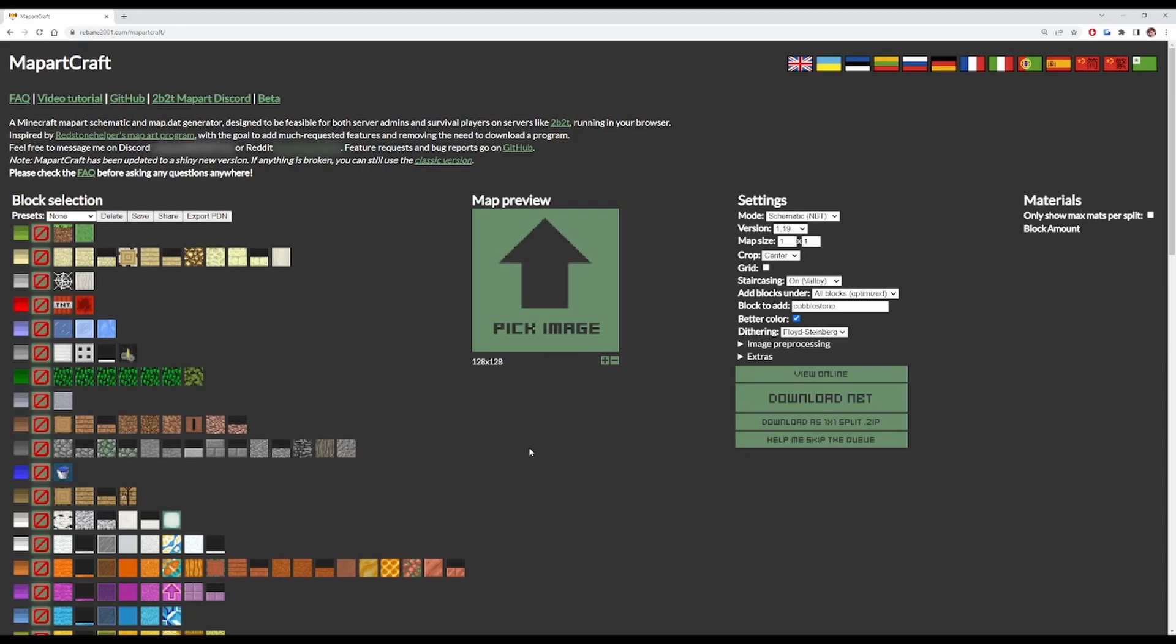First we're going to need to make a preset. This basically gives us which blocks we're going to use to create the map in game, which is on this section on the side.